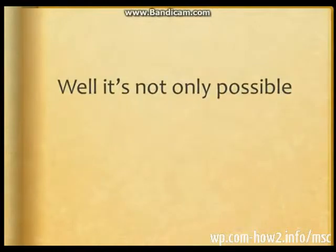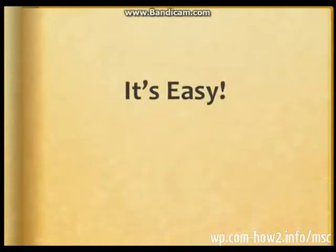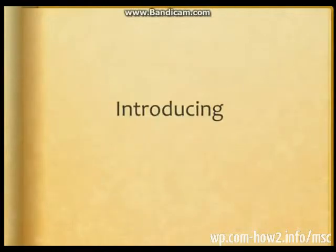Well, it's not only possible, it's easy. Introducing the Multi-Site Content Poster.